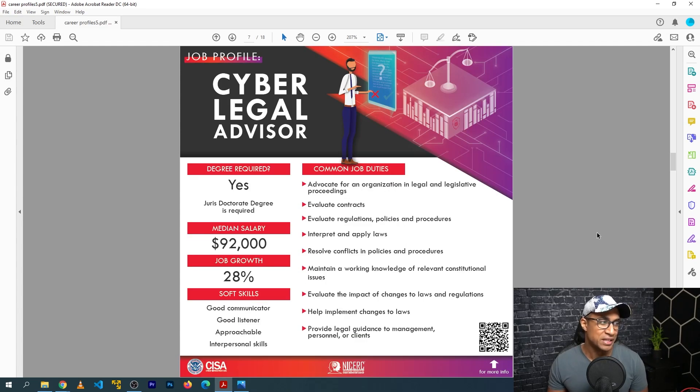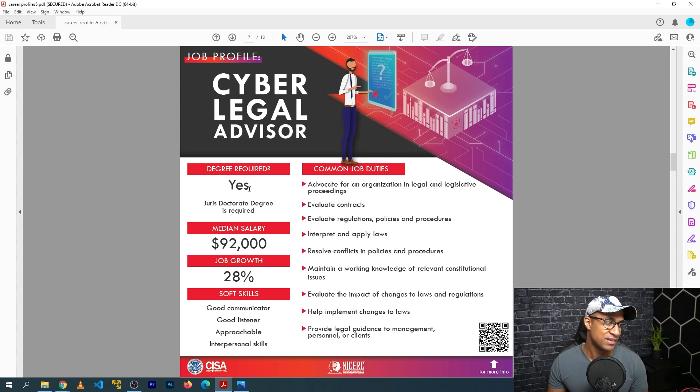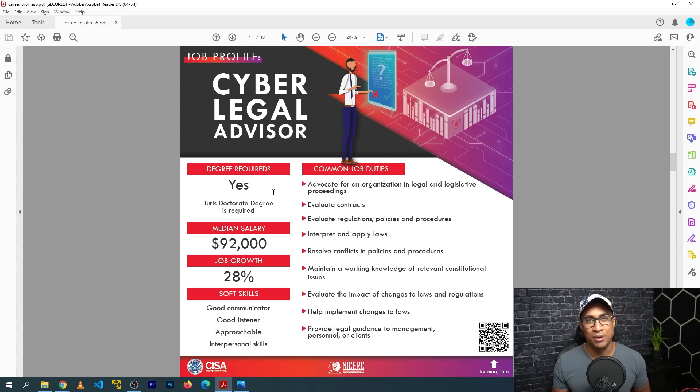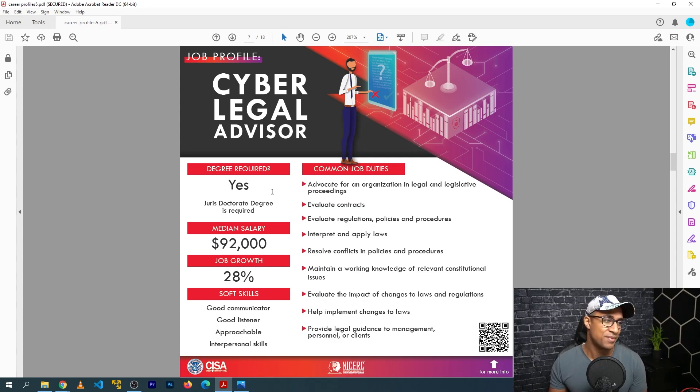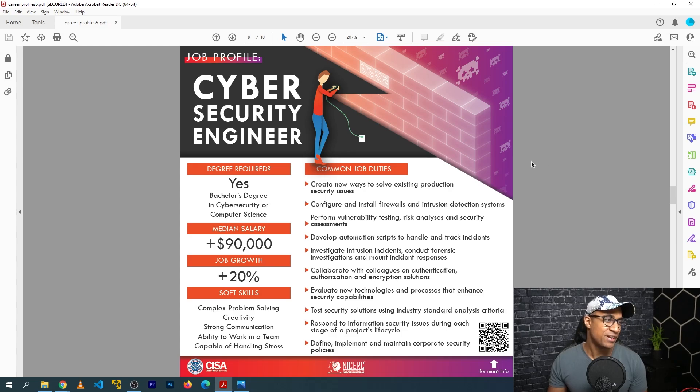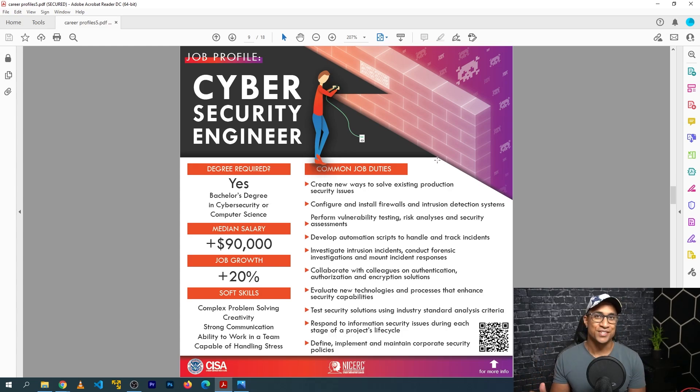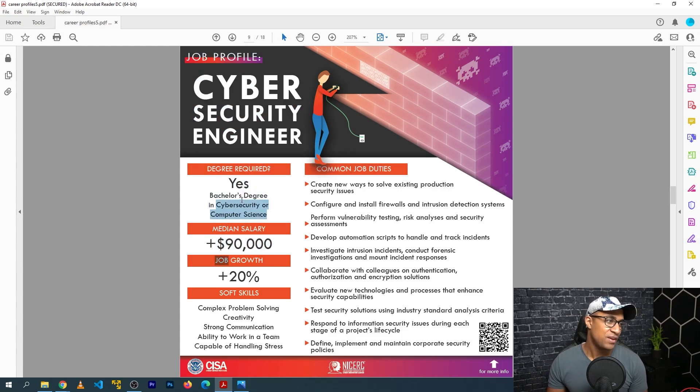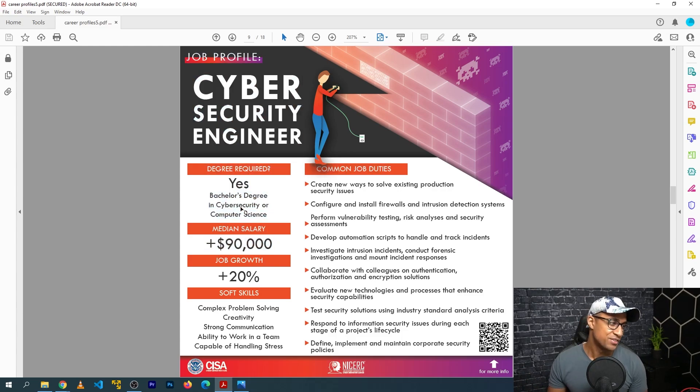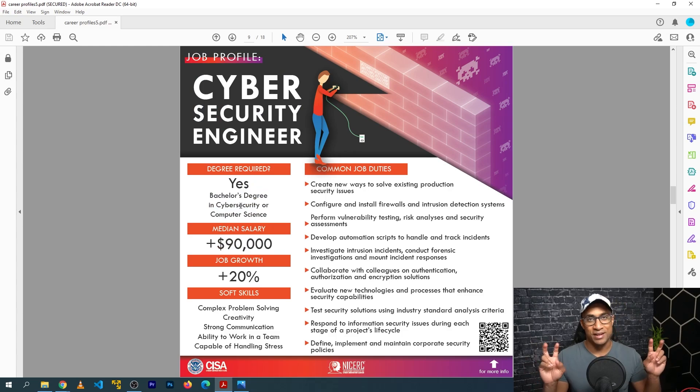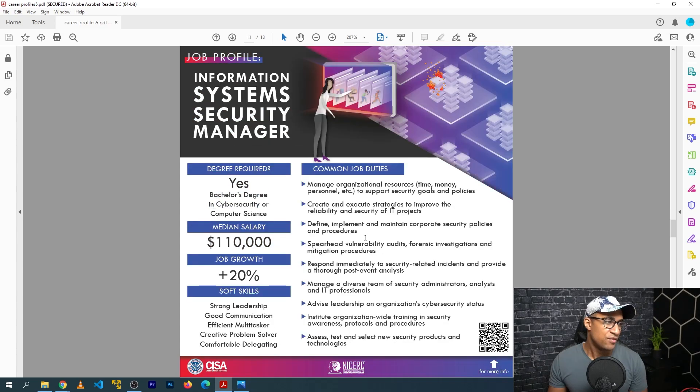Next classification is cyber legal advisor, which is like a doctoral level degree in law. I had one of these on my team when I worked at King County. They were our chief privacy officer, and they dealt a lot with HIPAA and those compliance type things and privacy. Pretty cool. But you know, not everyone has this level of degree. Cybersecurity engineer, one of the most generic titles in our cybersecurity world. They're recommending a bachelor's degree. Of course, you can become this without a degree, but the median salary looks well enough.